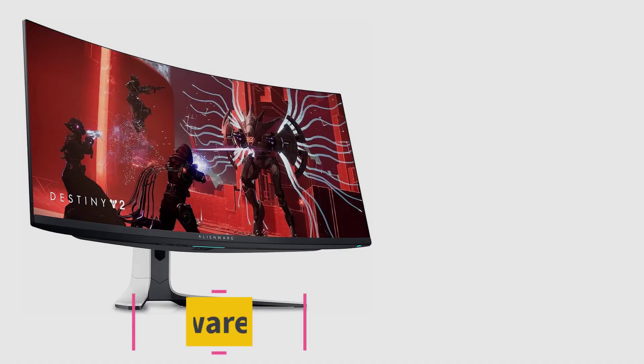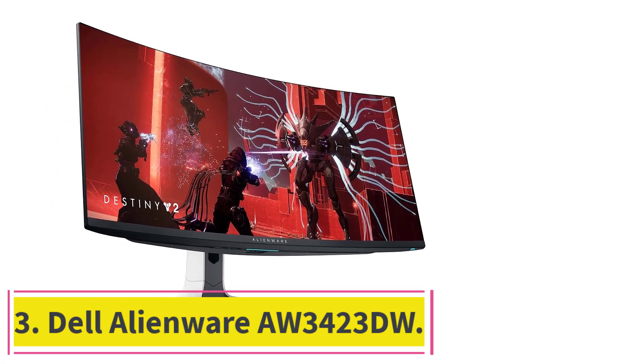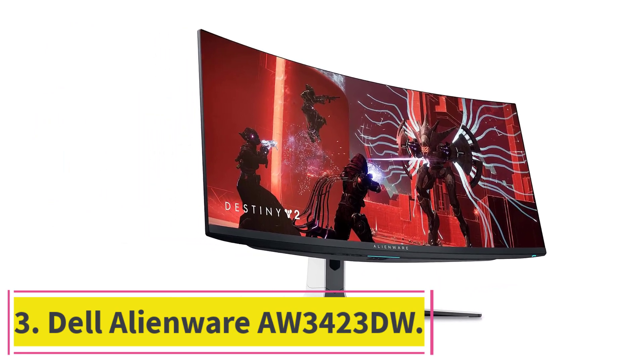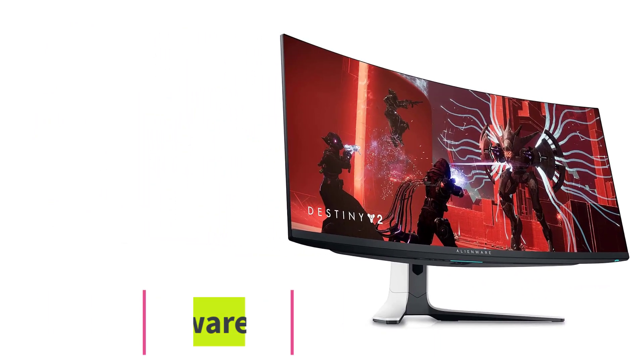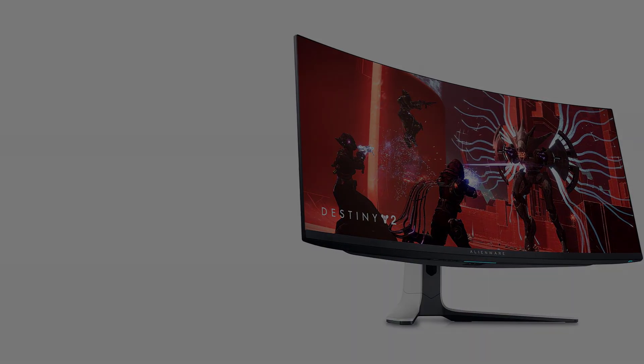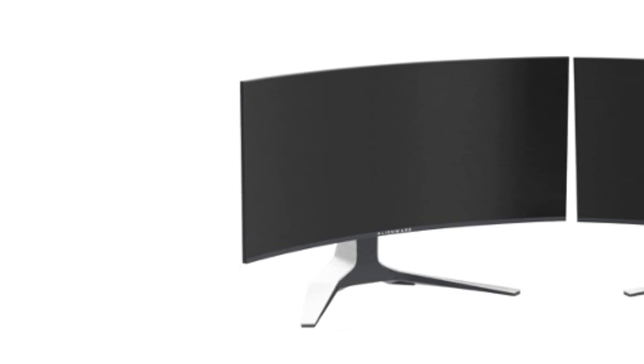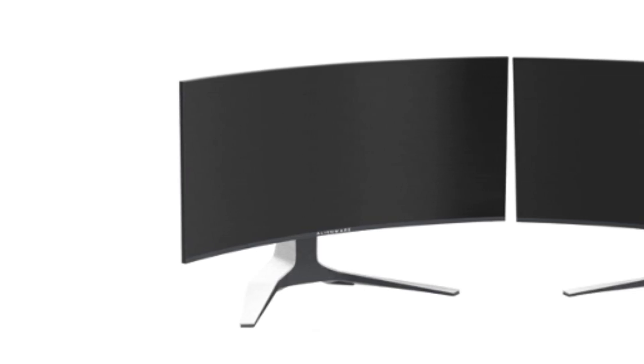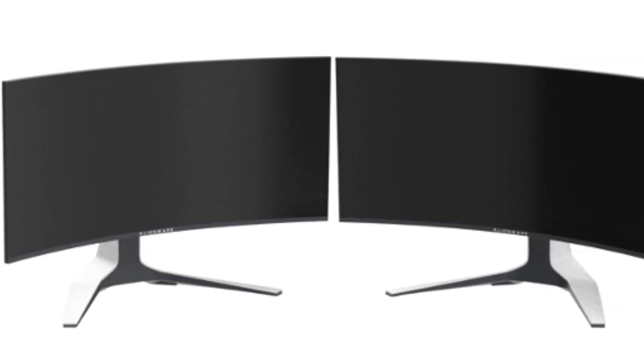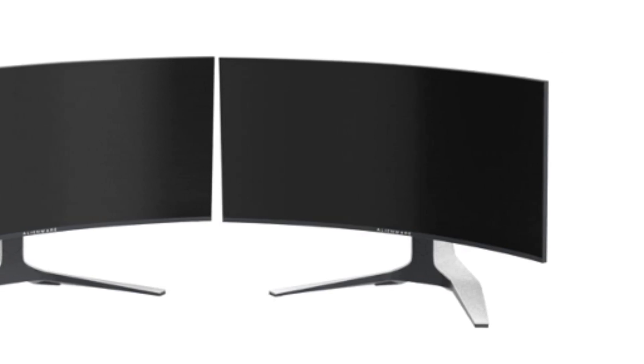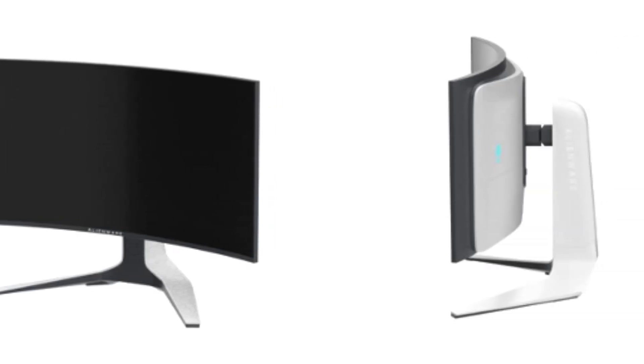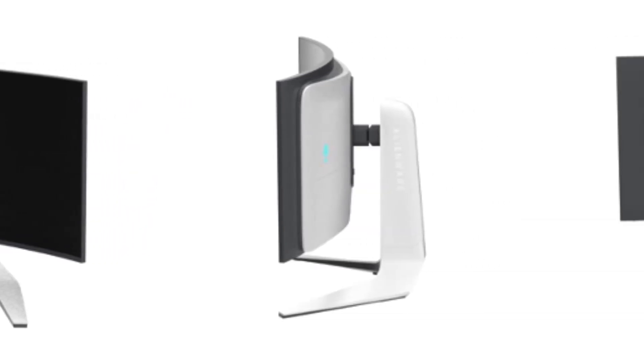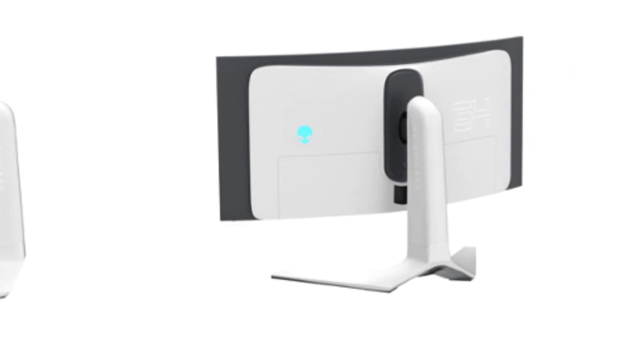At number three: Dell Alienware AW3423DW. Although there are bigger screens than 32-inches that maintain a 16 to 9 aspect ratio, these monitors aren't common. Instead, 34-inch displays with a 21 to 9 aspect ratio, known as ultrawide, are more popular.